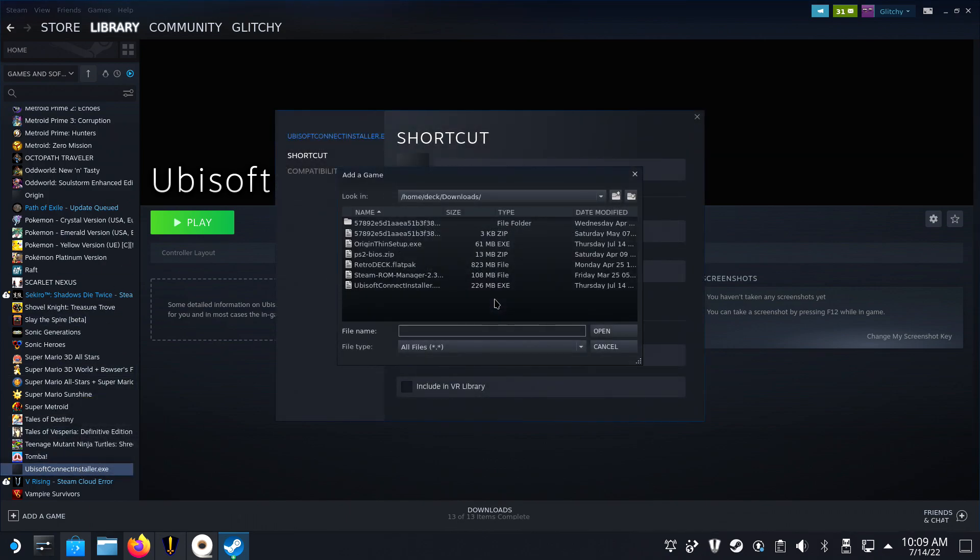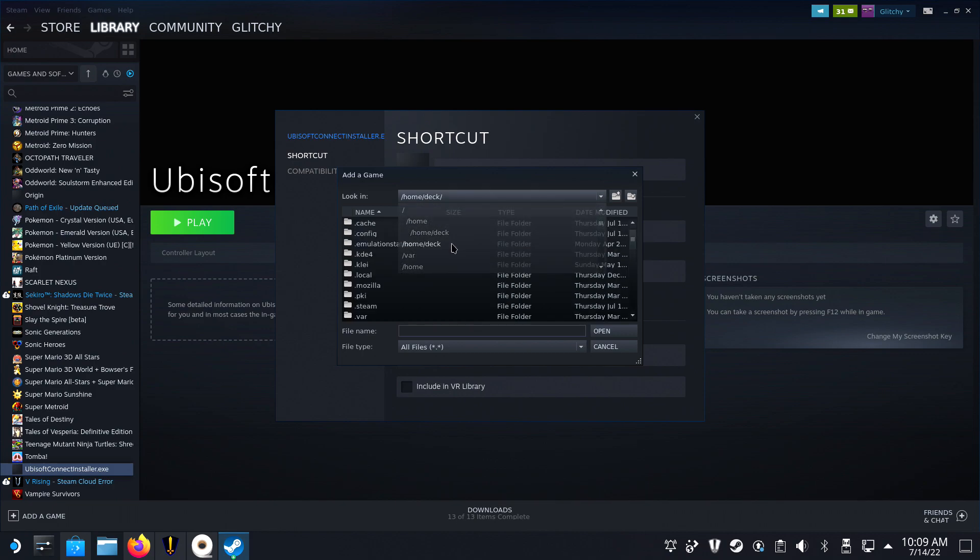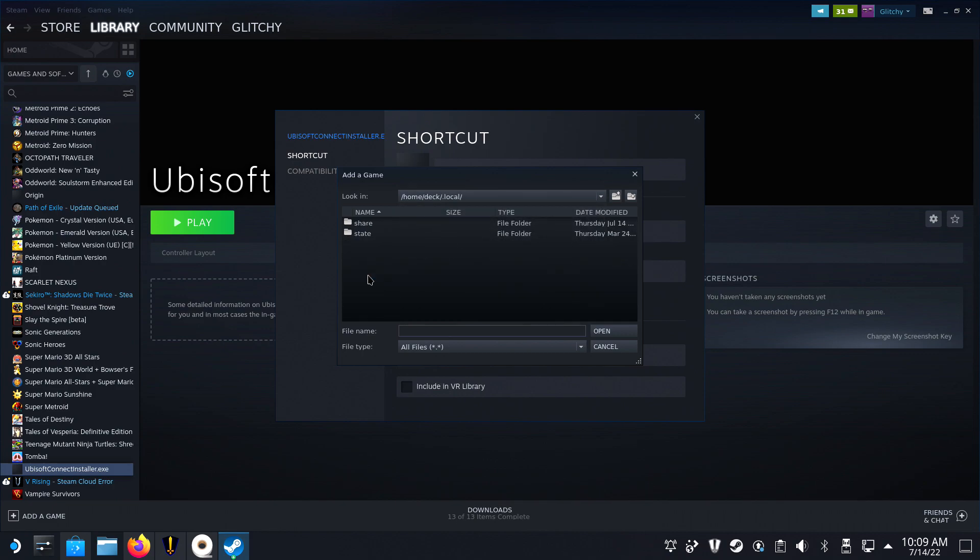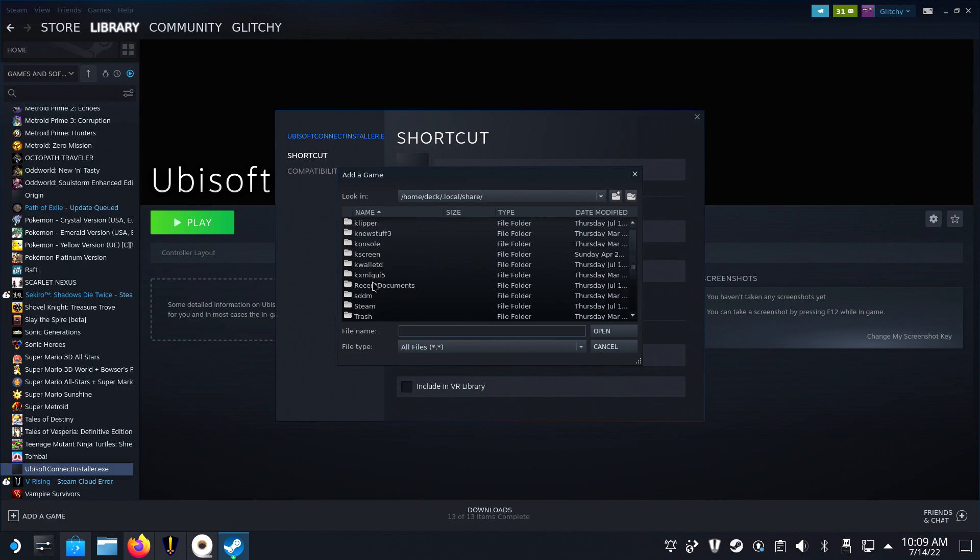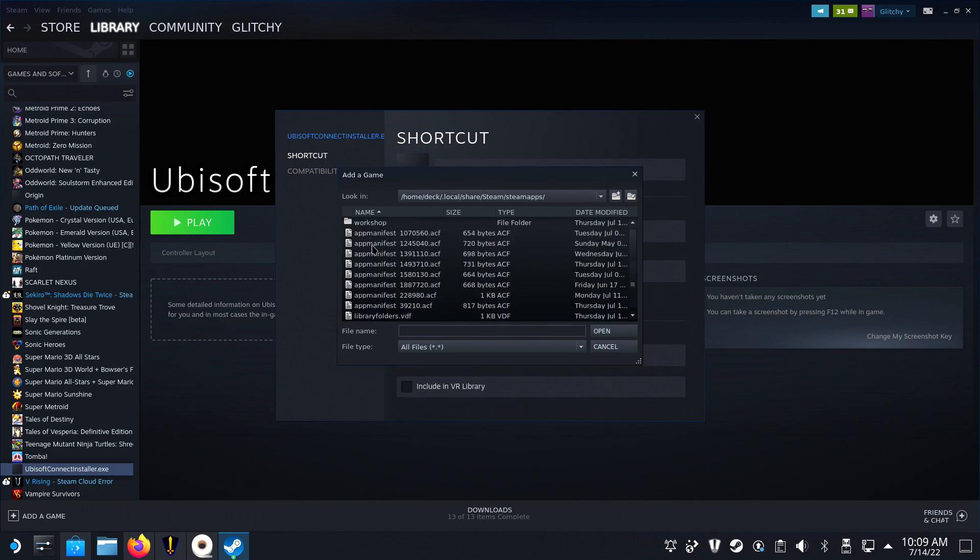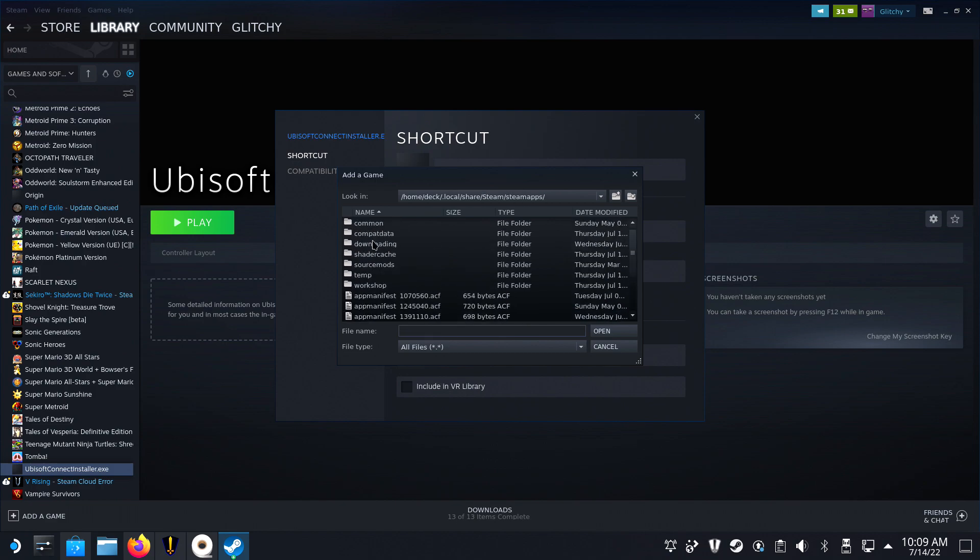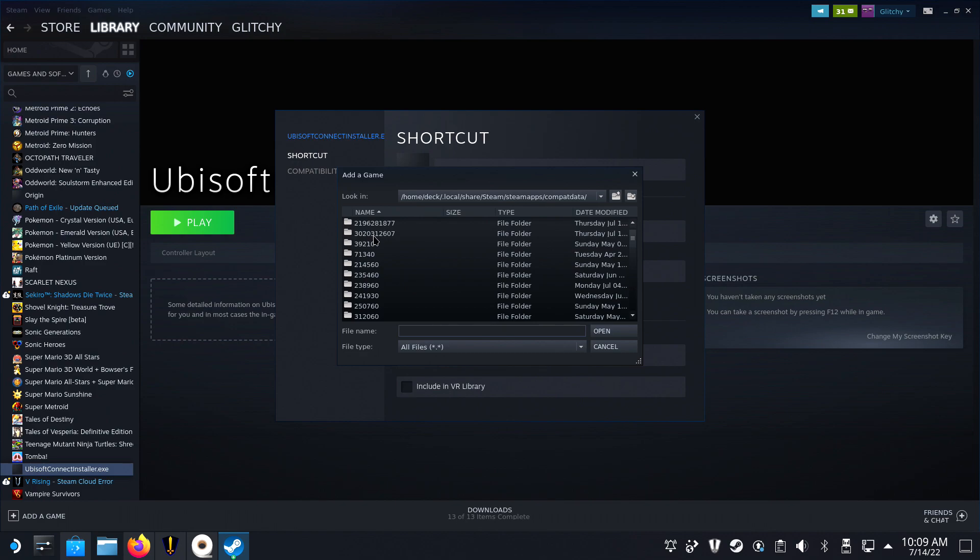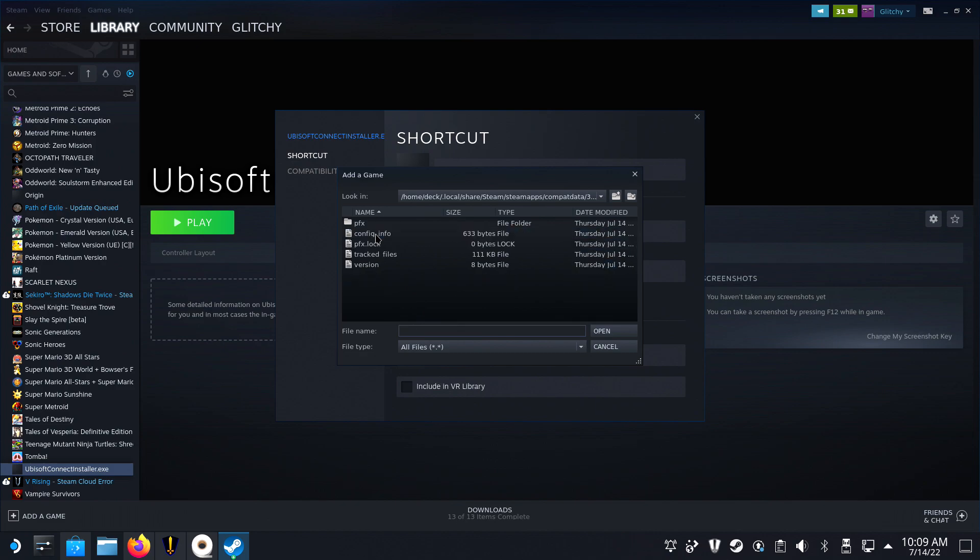Right-click the Ubisoft Connect Installer.exe and select Properties. Now browse your Steam Deck and navigate to Home, Deck, Dot Local, Share, Steam, Steam Apps, Compat Data. In here, you would normally see files with a number consisting of 5 to 7 digits, but right now there's a very large number in there, which is probably your Uplay install.